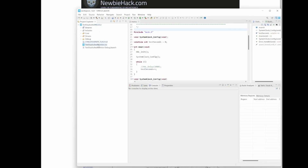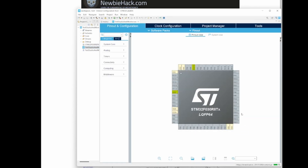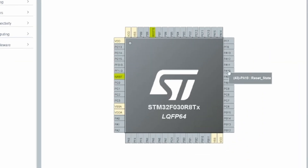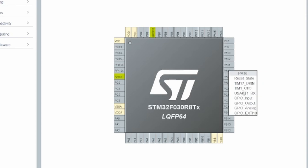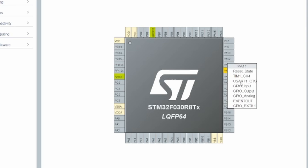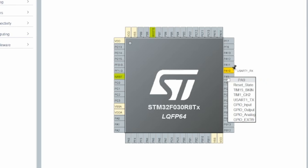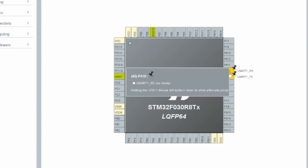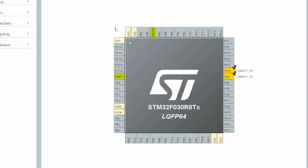Using an existing project as an example, the IOC file is where you start up a new project and configure your pins. You'll see pins all the way around the chip diagram, and hovering over them tells you the pin number. The pins we'll be using are pin 43 and 42 — PA10 and PA9. You can select special functions for each pin, such as USART1 TX, telling the program which pins you'll be using for USART communication.